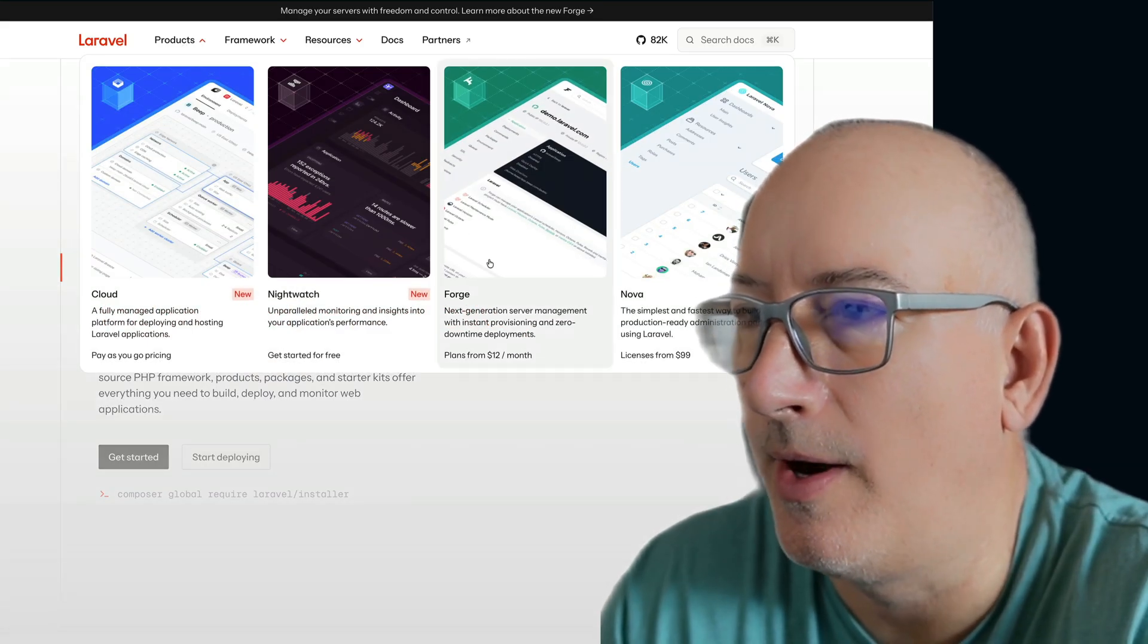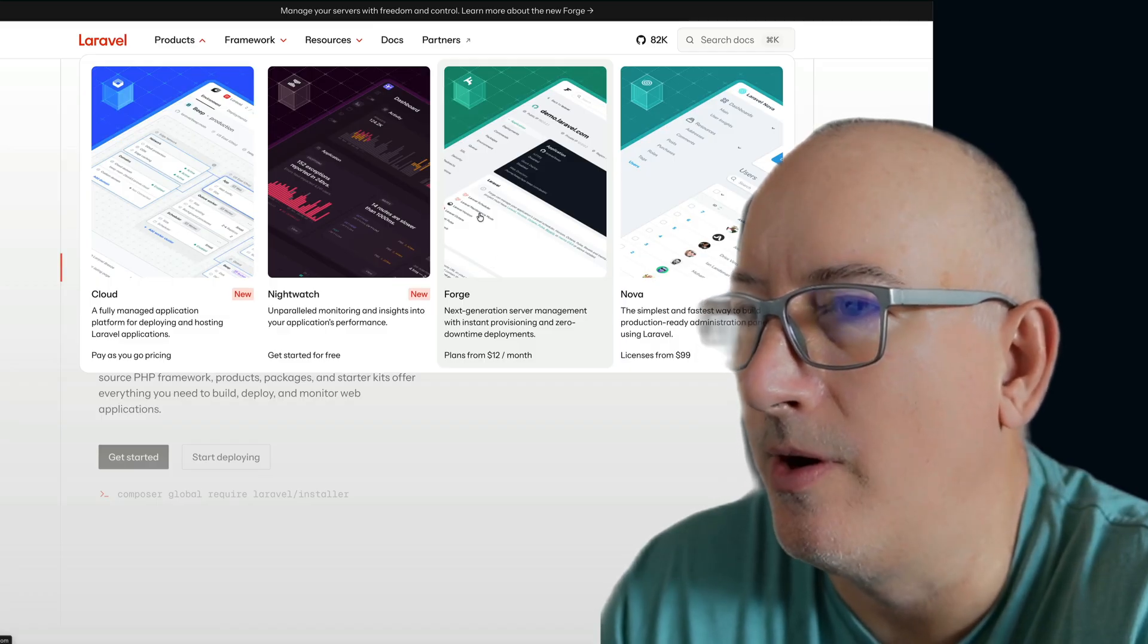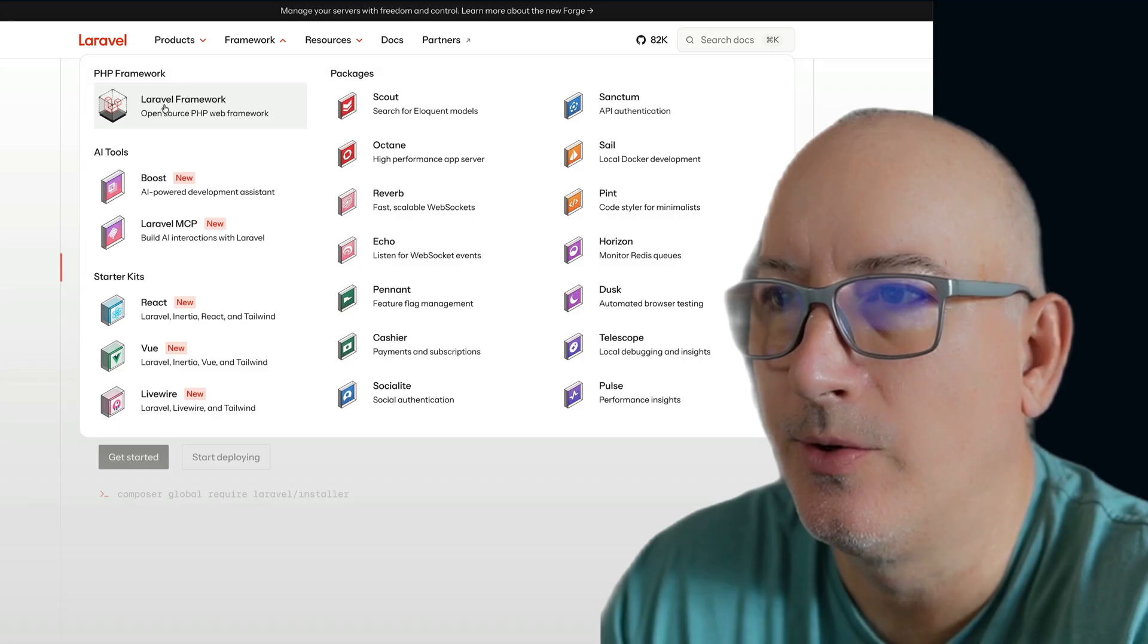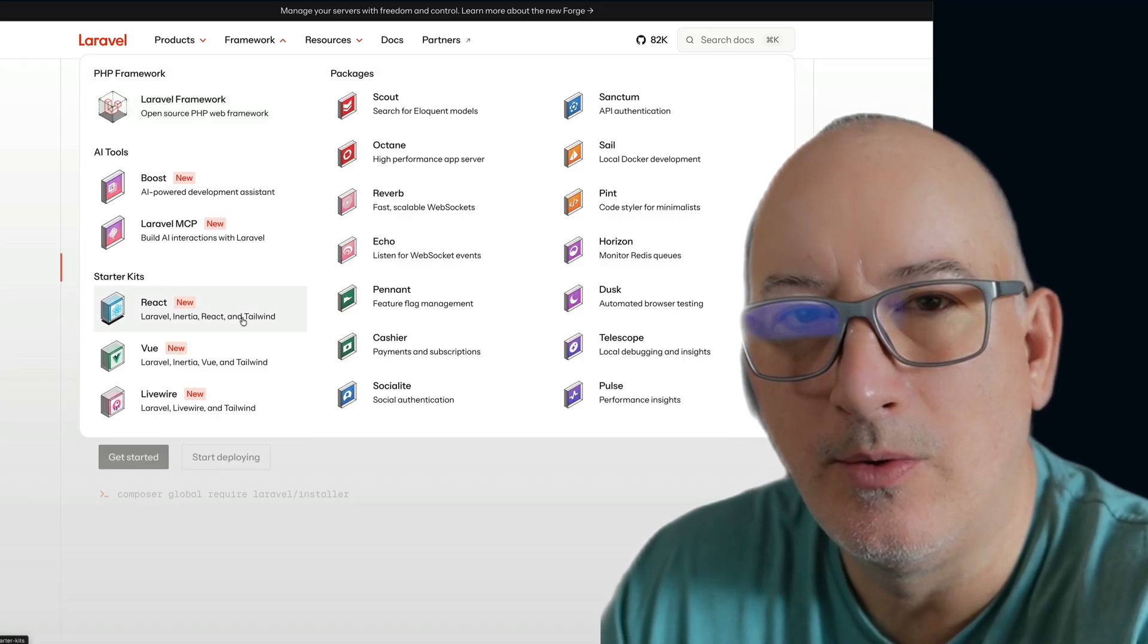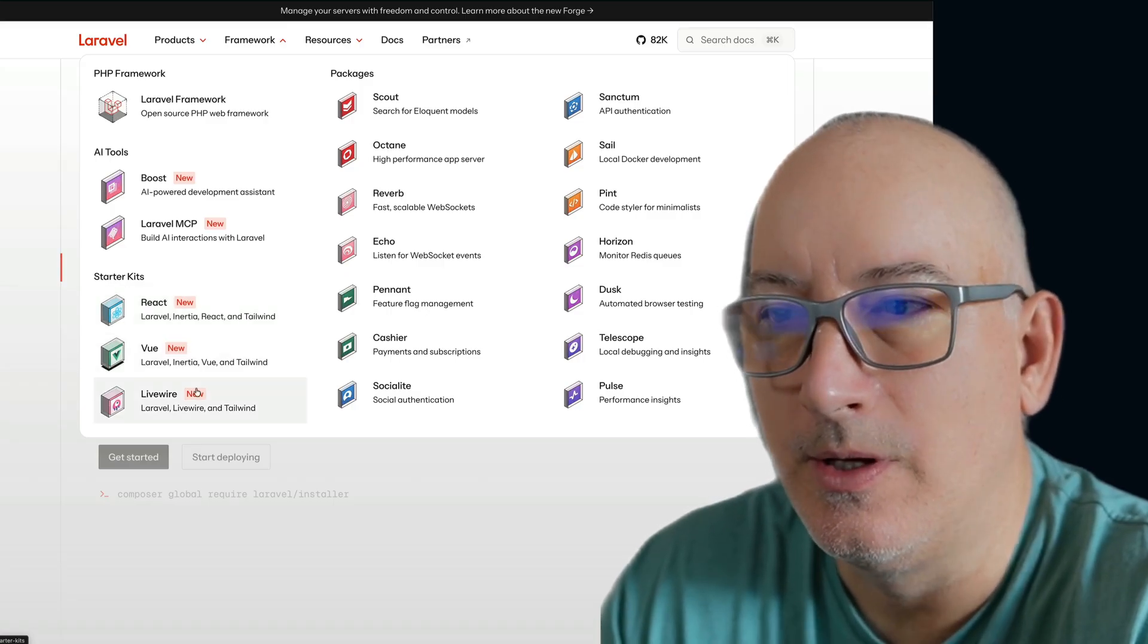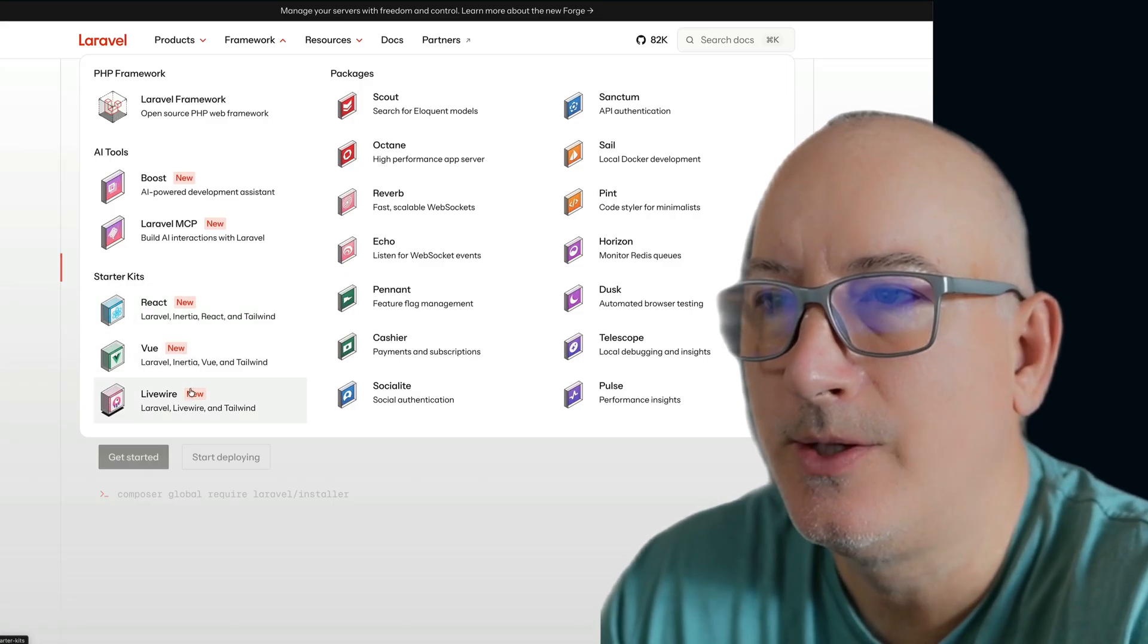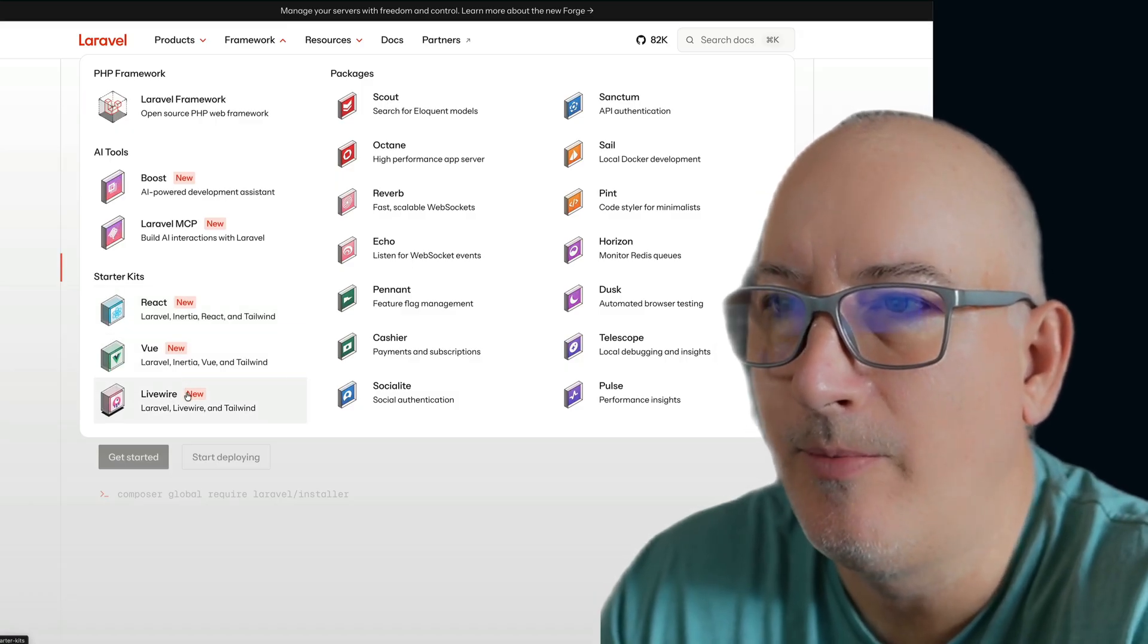And you can see some of those products up here at the top. In fact, I use a product called Forge. I also use a product called Envoyer. And along with their products, they have their framework here. You can see their core framework. They have a number of starter kits, so if you want to use React on your front end or Vue on your front end, you can do that. Or you can use Livewire with blade templates. It's really your choice. There's a lot of flexibility within the framework.